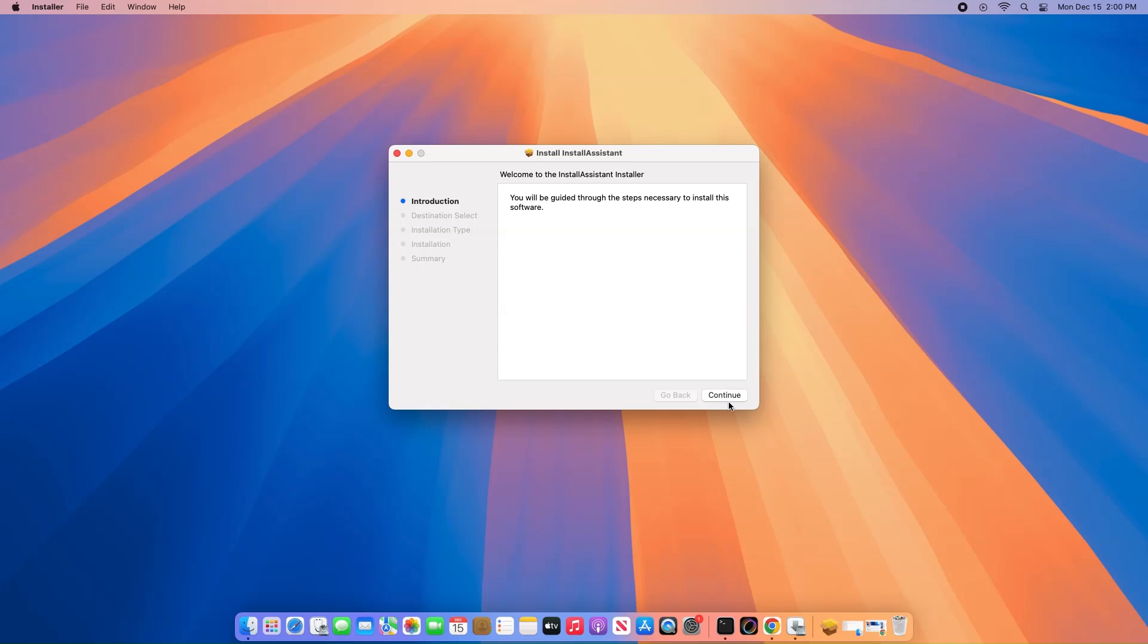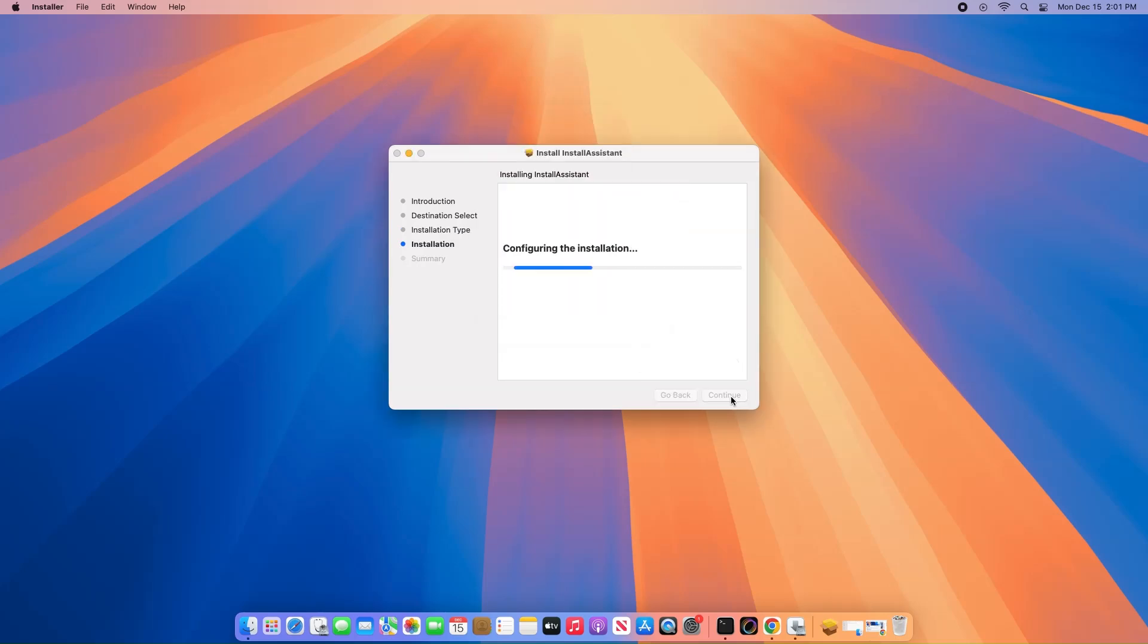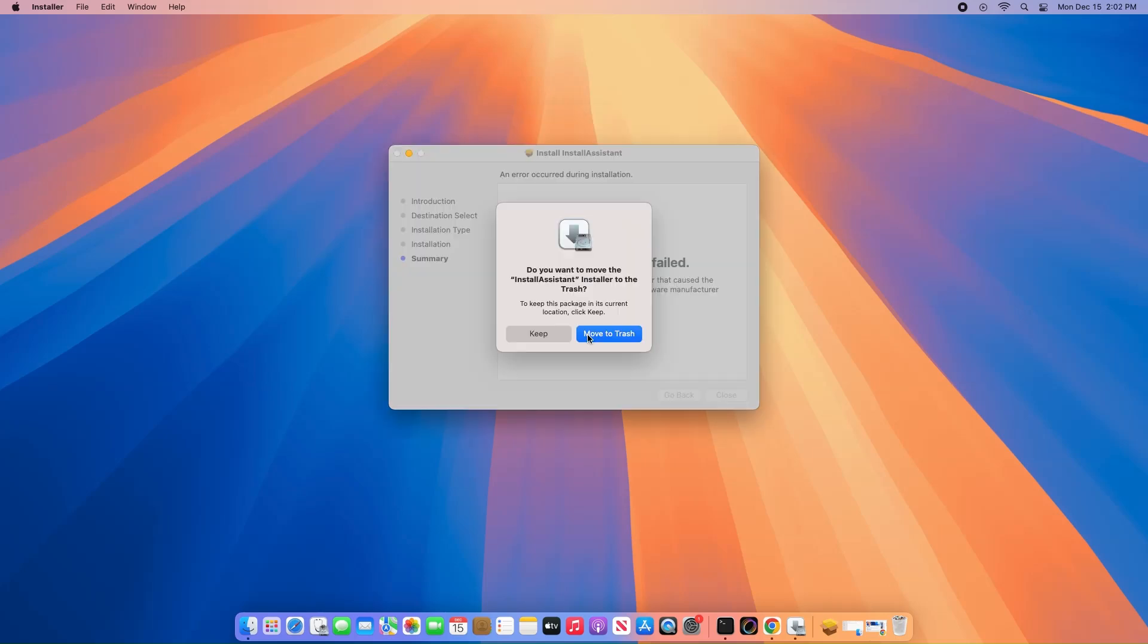No need to change the installation location, just keep clicking Continue and Install. Enter your password when asked. This process will extract the Install macOS Sequoia app into your Applications folder.